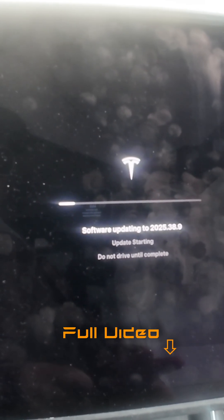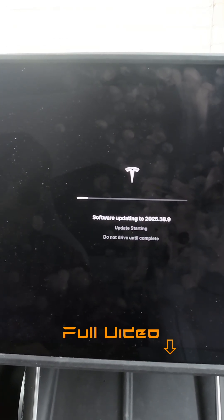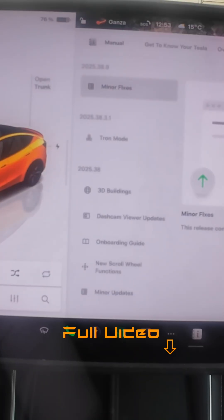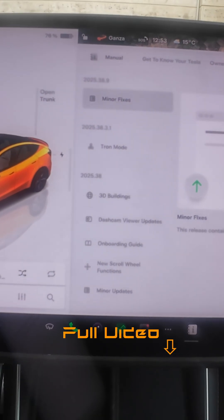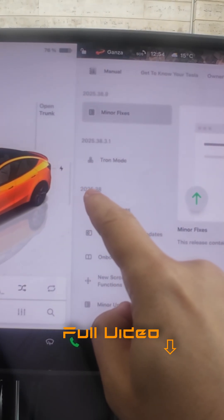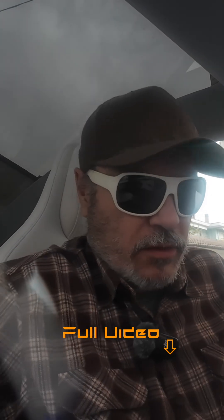There are some undocumented changes that I wanted to mention, so as soon as it's done we'll go through those undocumented changes. Installation is done and the release notes say just minor bug fixes. On this software update 2025.38, right now it's 38.9, there'll be several undocumented changes that people found out.